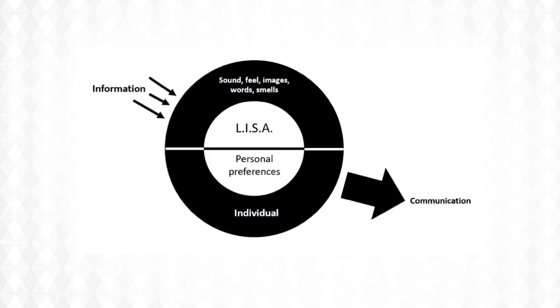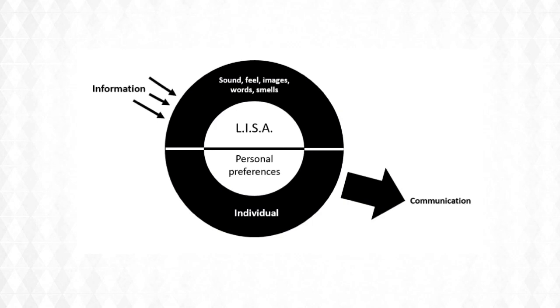We all get bombarded by so much information, those sounds, how we feel, images, words and even smells. When we take the LISA model and think about personal preferences through what we call the DISC model, we think about the individual. We create communication that connects with them at a personal level and then we deliver communication.